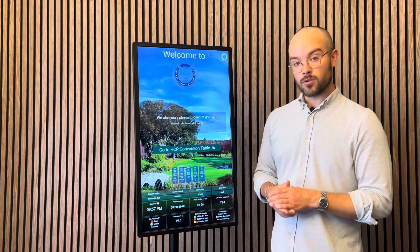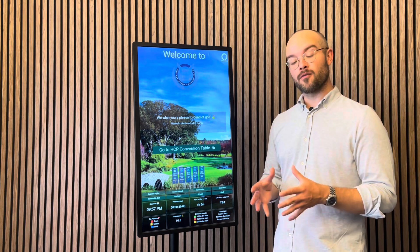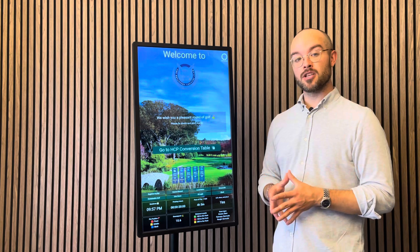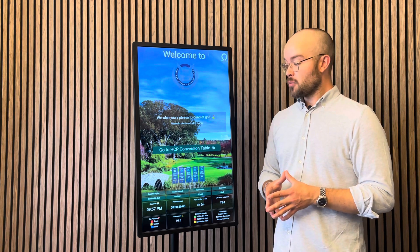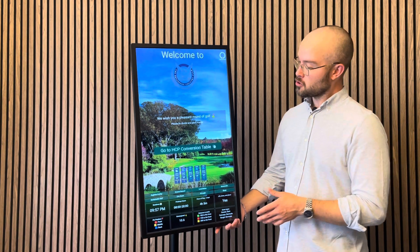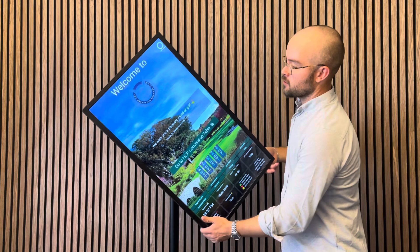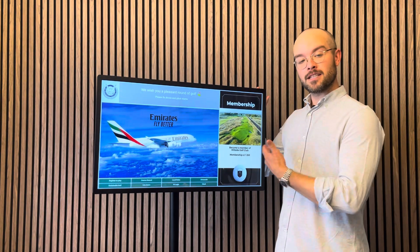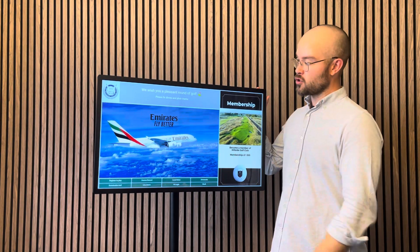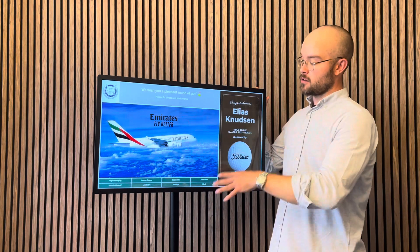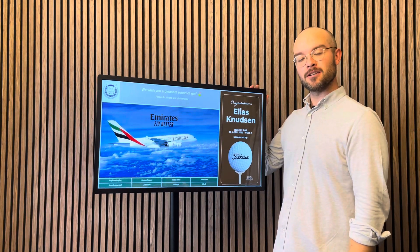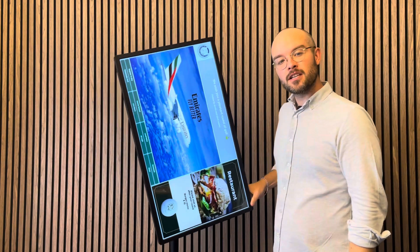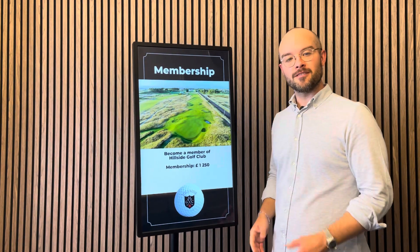We also have the QR code and iframes for the website so you can get that information there as well. And perhaps the last thing to mention is that you can also get the solution in landscape mode, showcasing ads while players can see the information. Thank you very much for listening, and I wish you a very good day.